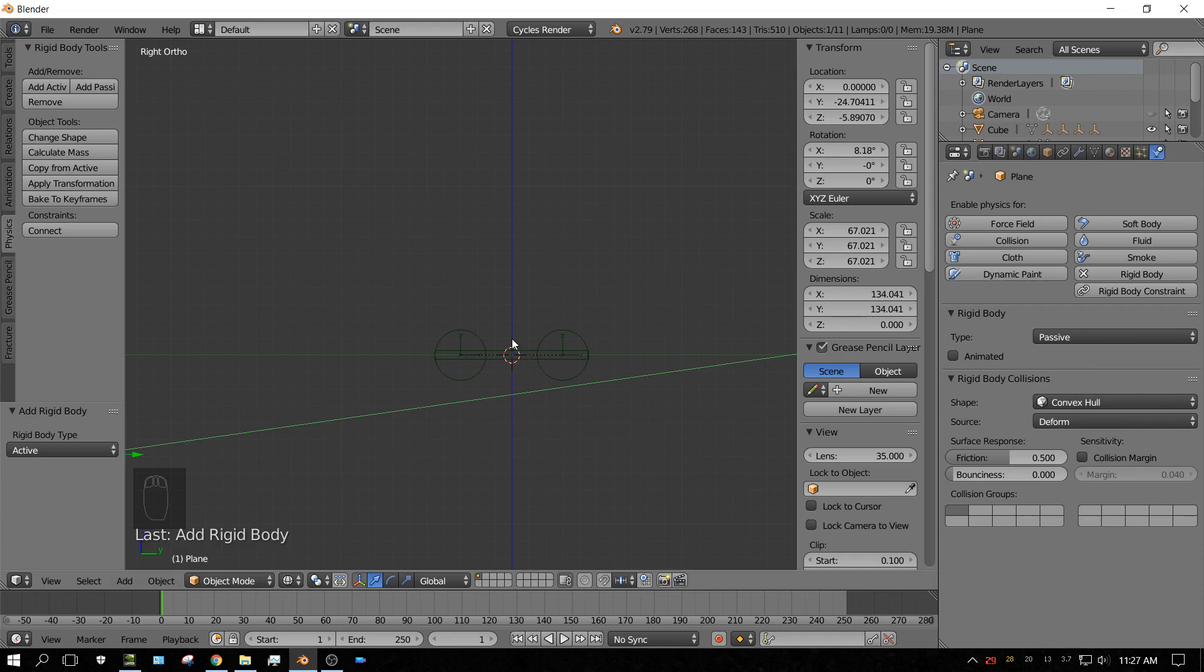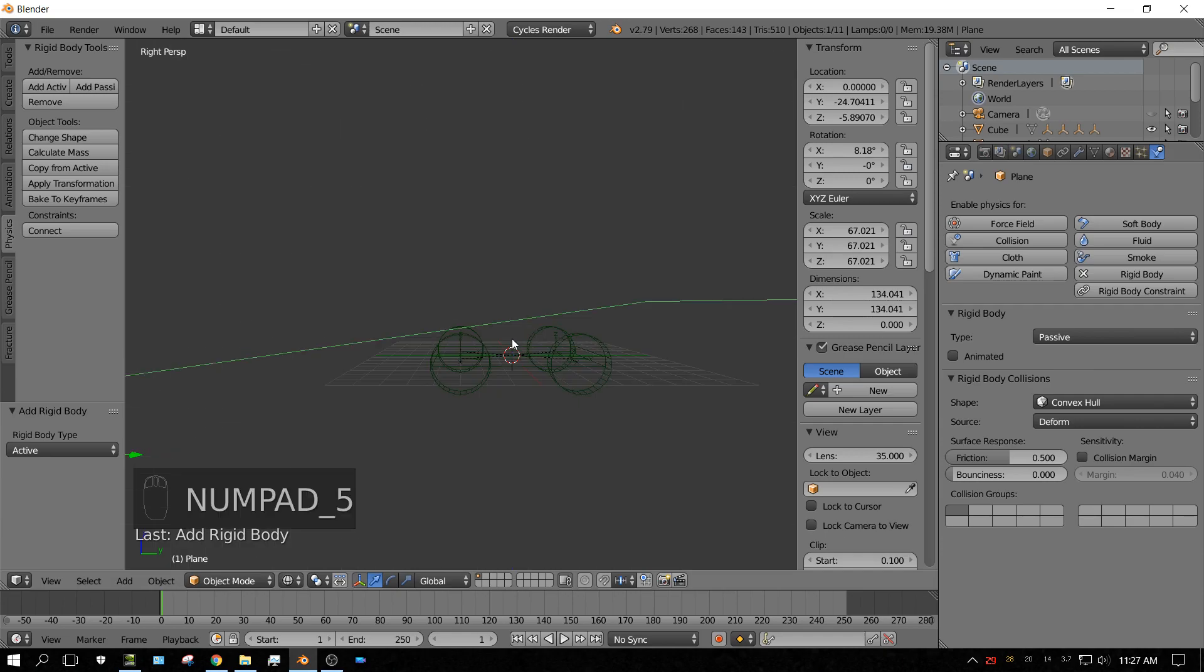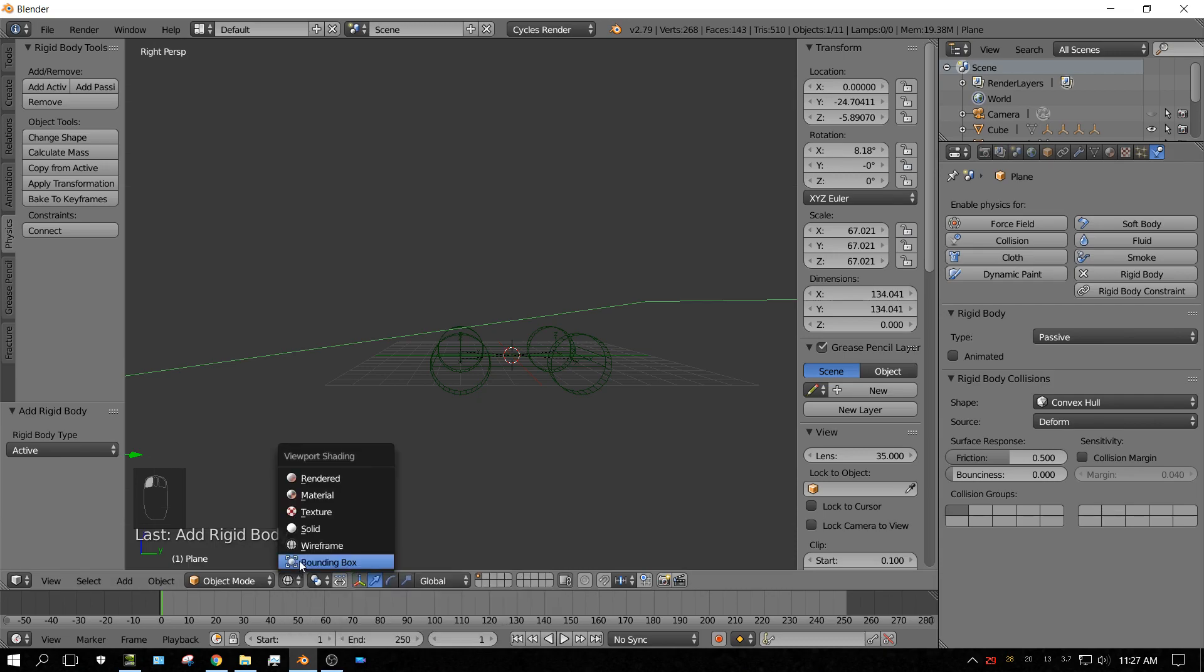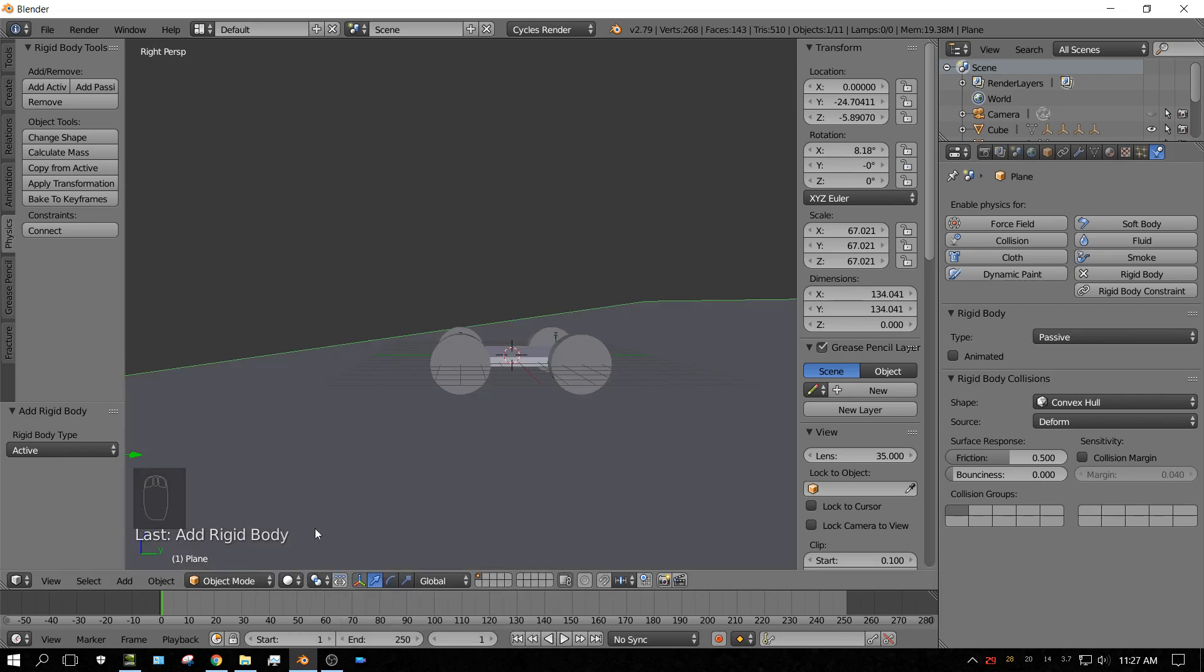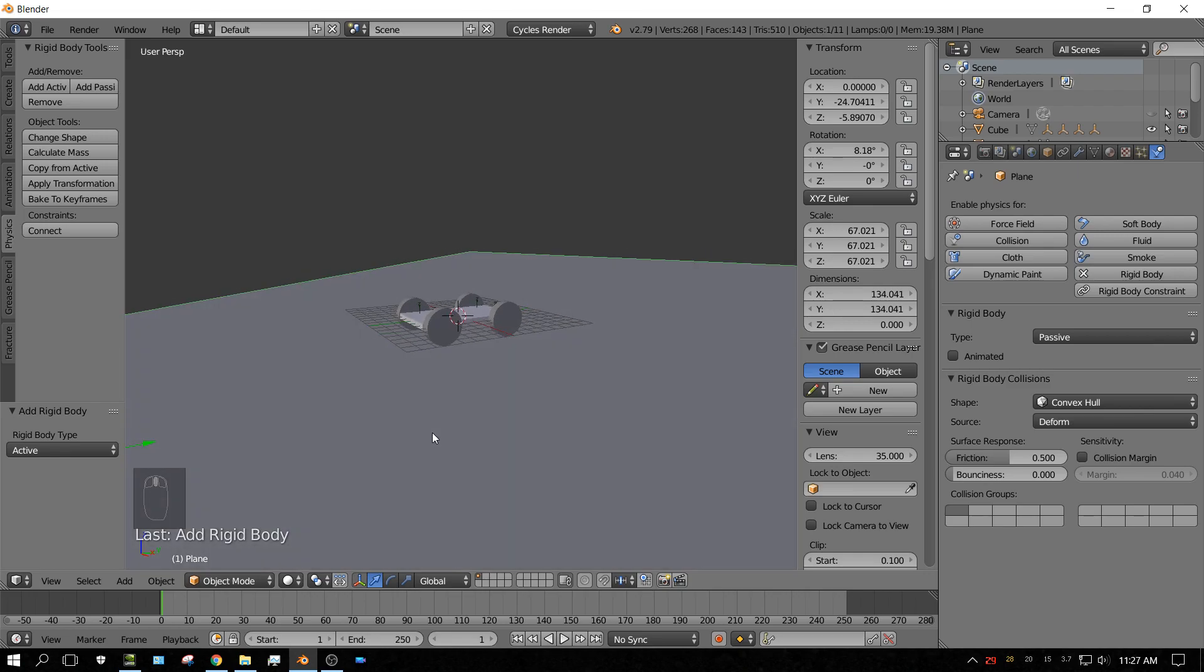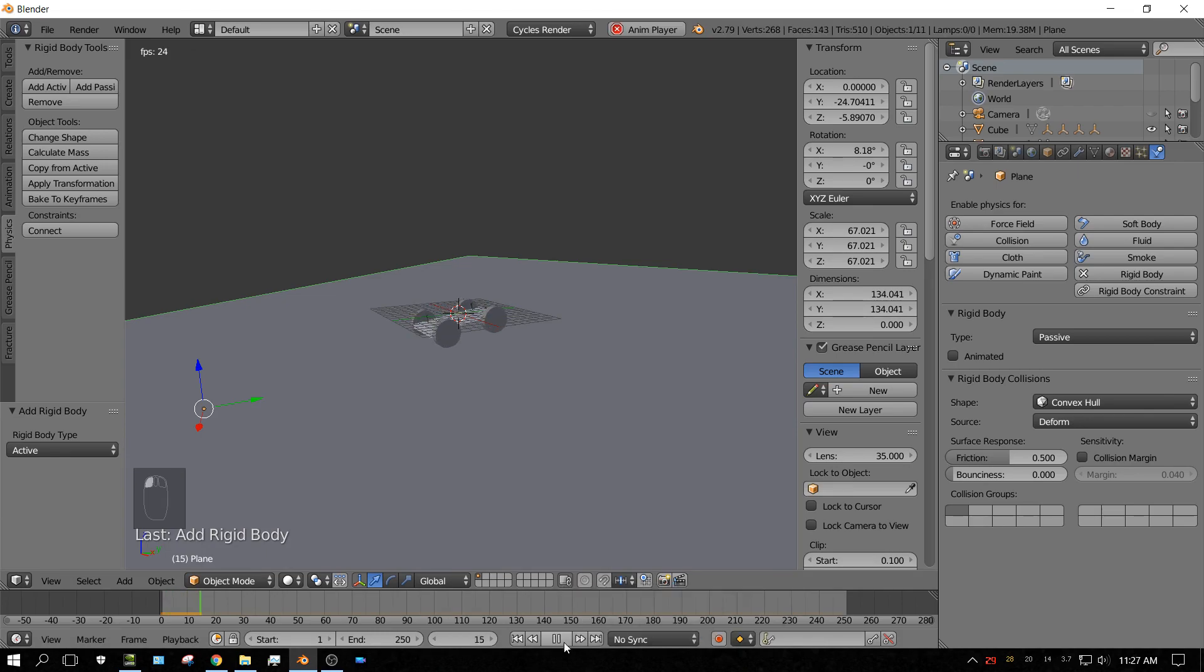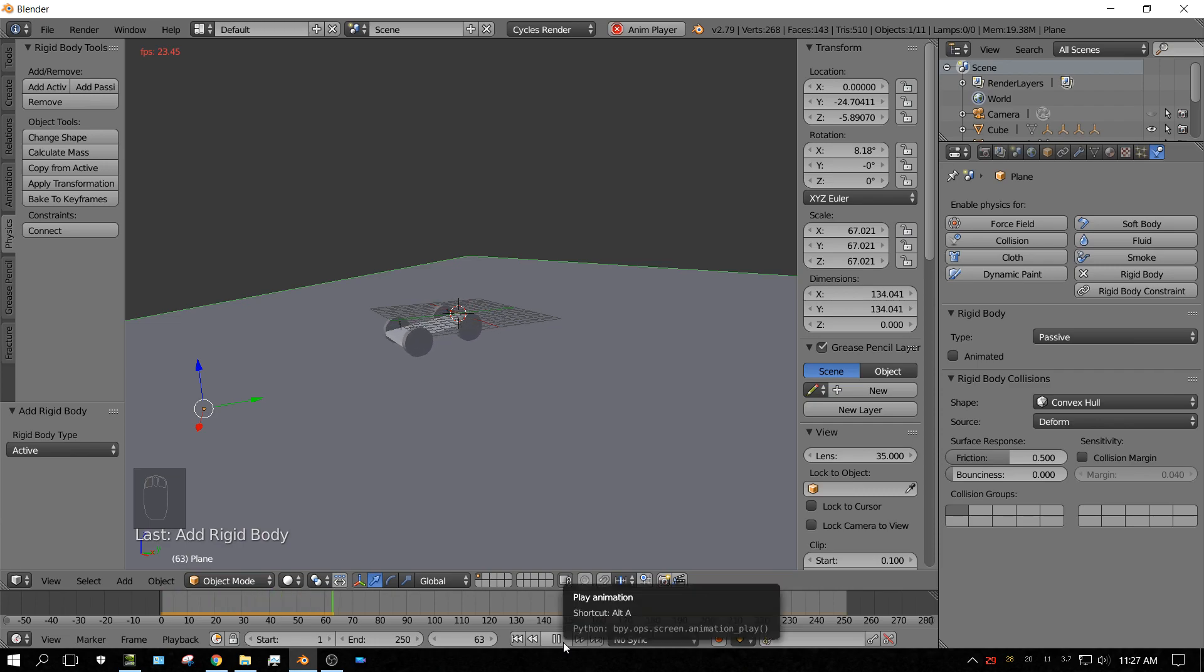Now I'm going to press 5 to leave orthographic mode. And now I'm going to go into solid mode. And if we've done it correctly, if we press play, the car should fall against the ground and then start rolling forward. There we go.